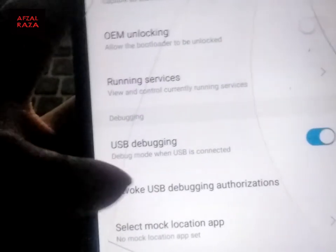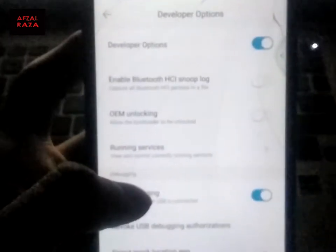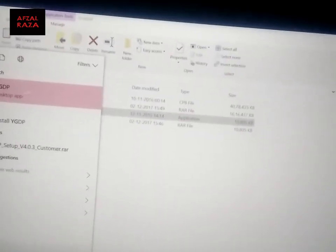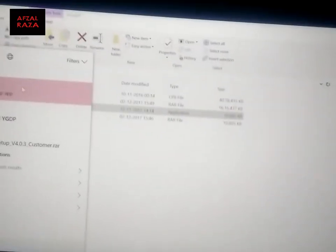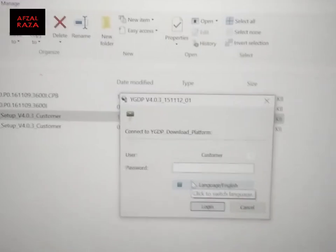Now you can go to the Developer Options and switch on USB Debugging, so that it's in debug mode whenever the USB is connected — to be on the safe side. Now you need to search for QGDP and you'll get this app icon. Just double-click on it and you'll get this kind of prompt.